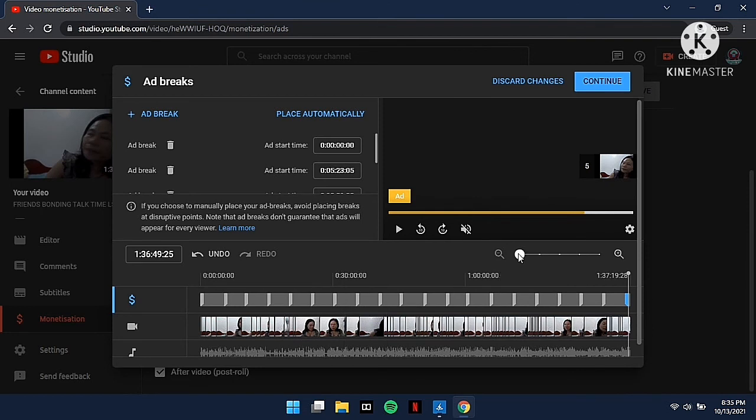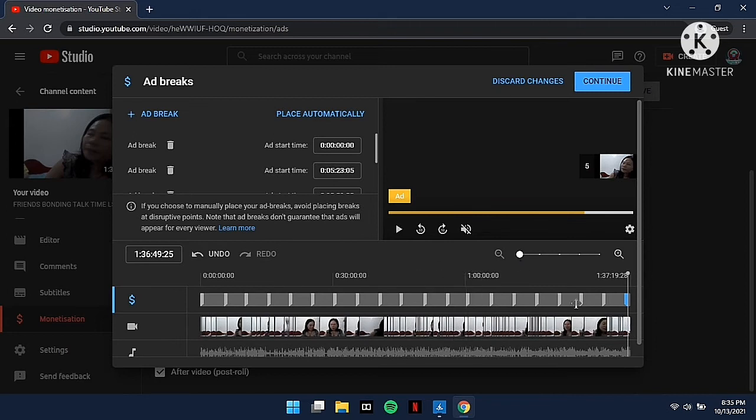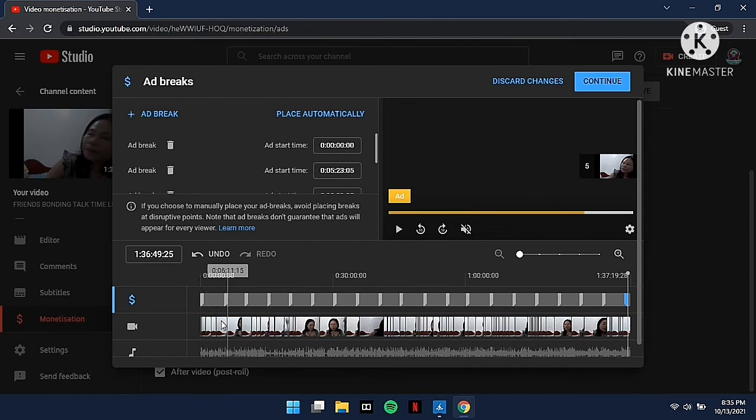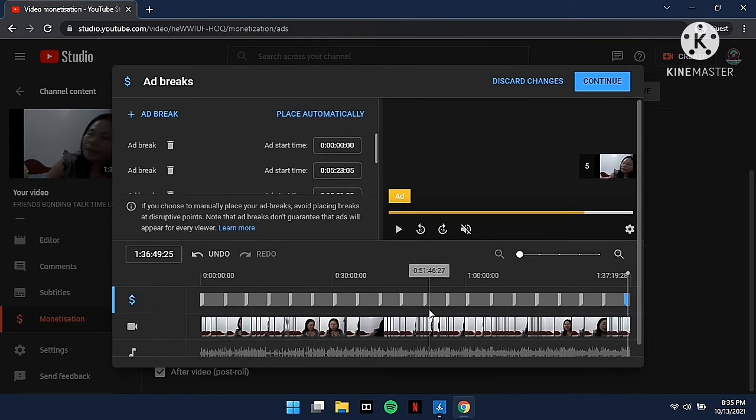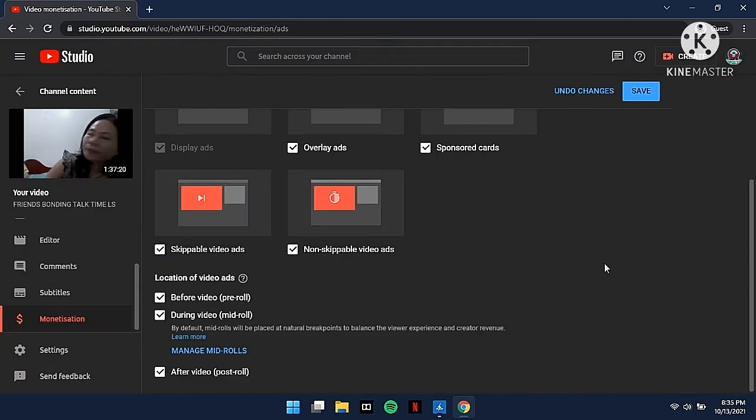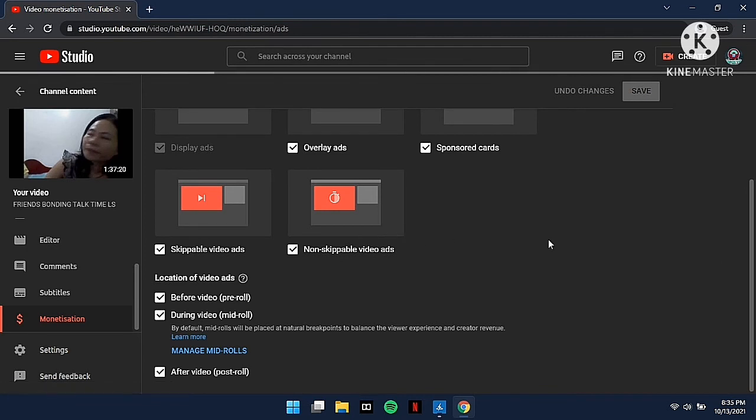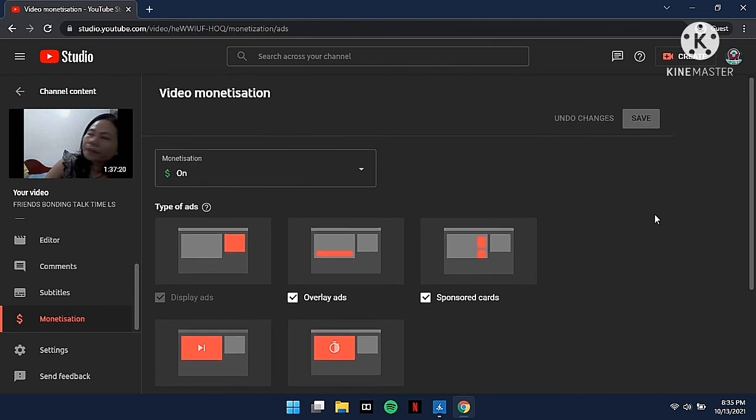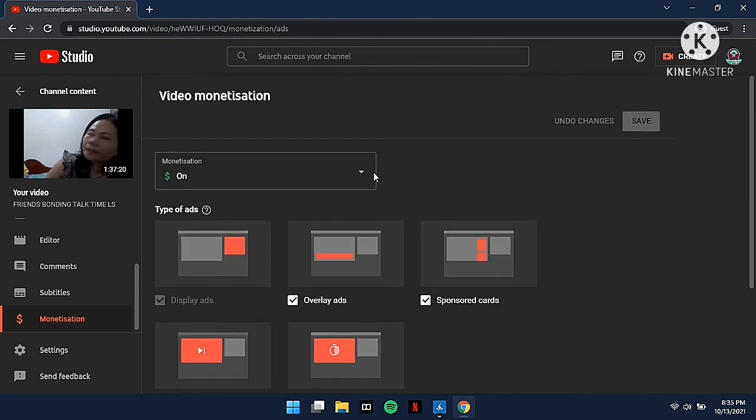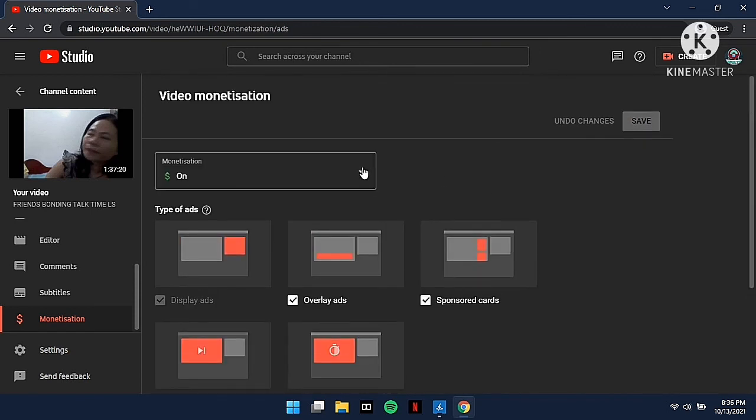That's how to add mid-roll ad breaks in your monetized video or in your monetized live stream. If your video's not eligible to monetize, you cannot add mid-roll breaks. Don't forget to click on continue once you're done and save. Make sure you save your activity before leaving this window, otherwise your advertisement or your activity will be lost.